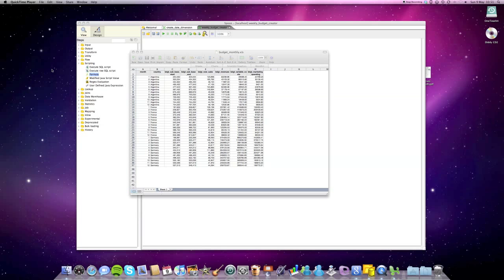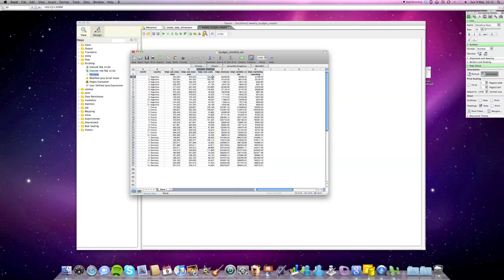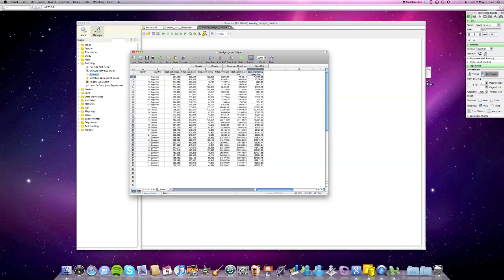What you see here is a simplified version of the budget. We have the month column, country column, the subscription base at the start of the month, the subscription base at the end, the amount of new subscriptions, the revenues, variable costs and marketing spending. I've just quickly created this, it's not really very good data but it should do for the purpose of this exercise.